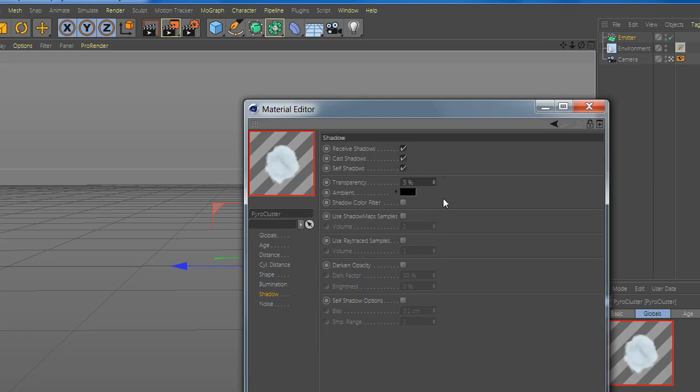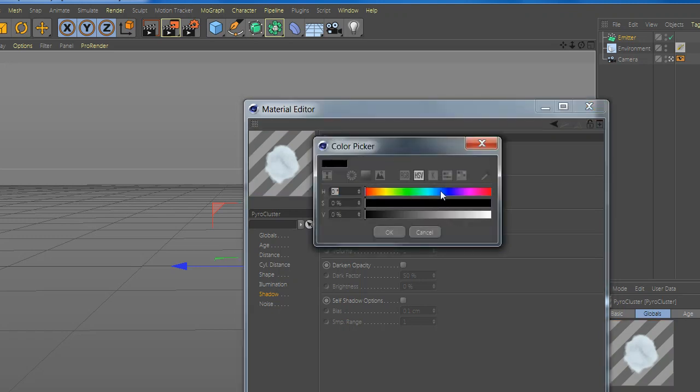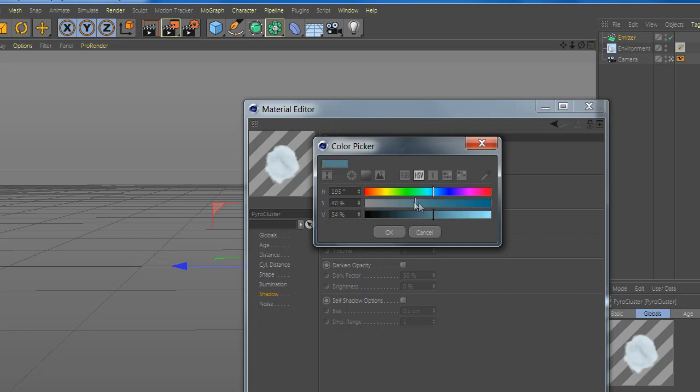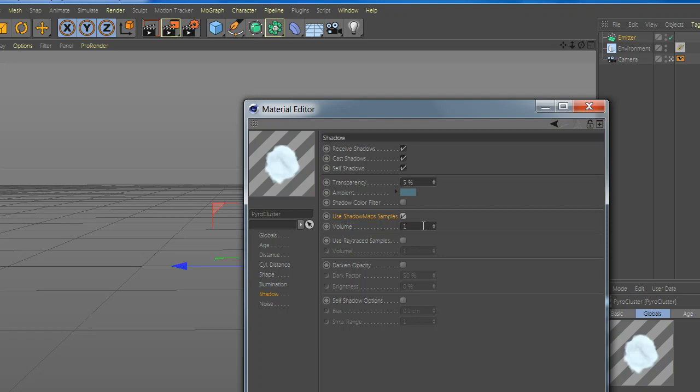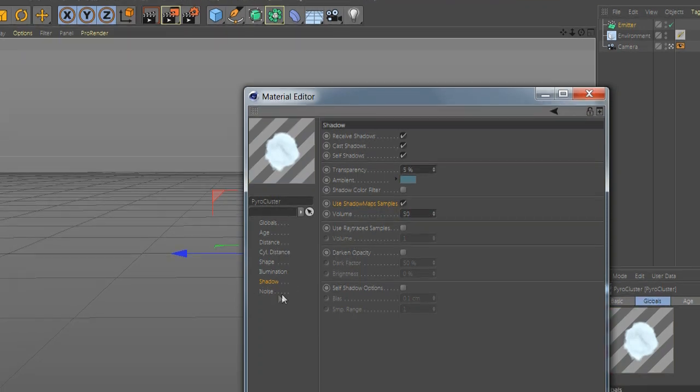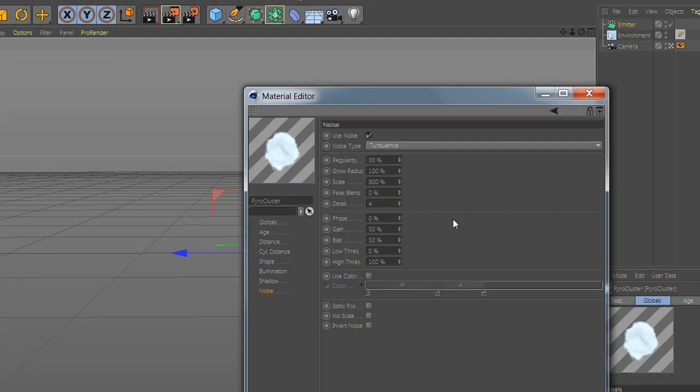Select the transparency and add your shadow color. Select use shadow map and change the value. Here you can use shadow map.